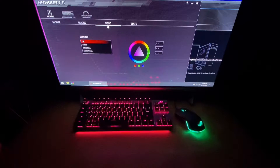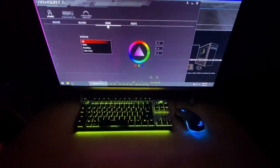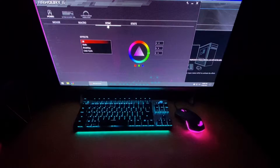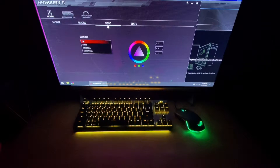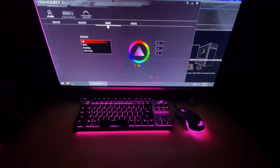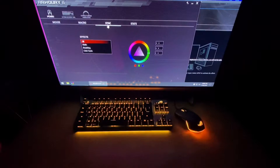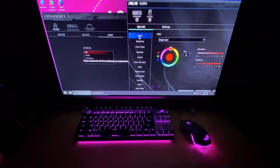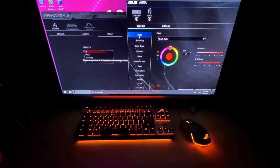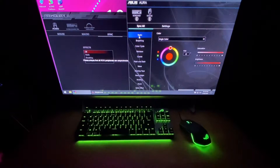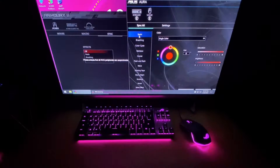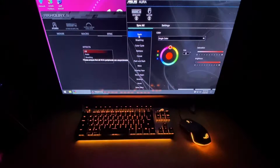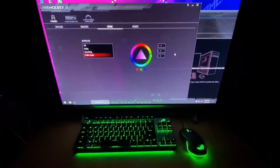One of the main differences between Armory Crate 2 and the Aura software in terms of Aura Sync is the effects available. Armory Crate 2 has limited effects — for example, on my Pugio and my Scope, it only has static, breathing, and color cycle. The Aura software has many more effects: static, breathing, color cycle, rainbow, comet, flash and dash, wave, glowing yoyo, starry night, strobing, and music.